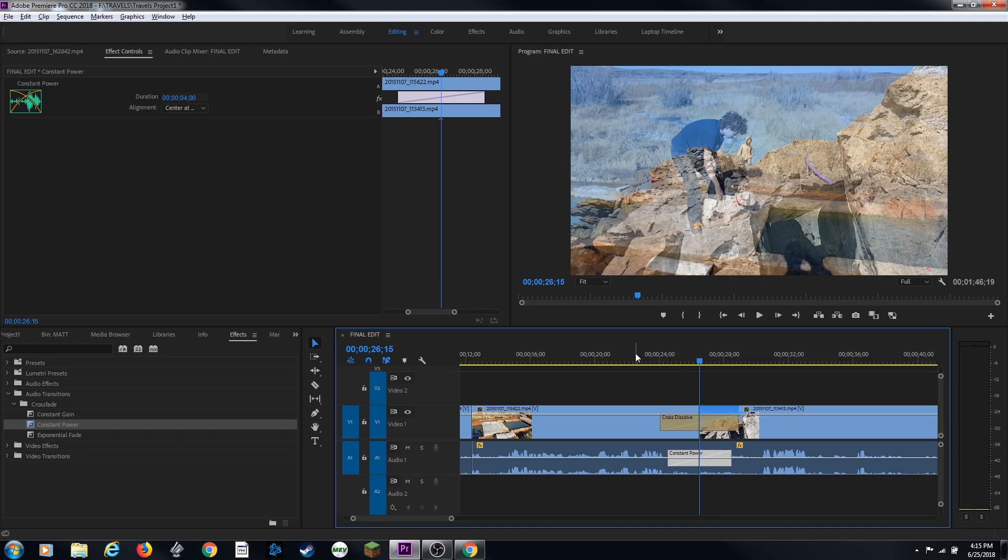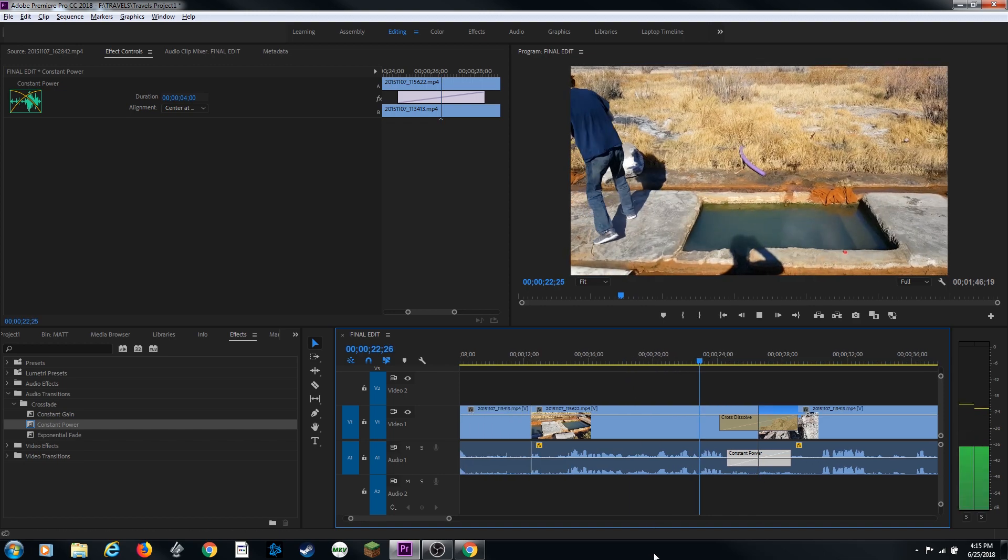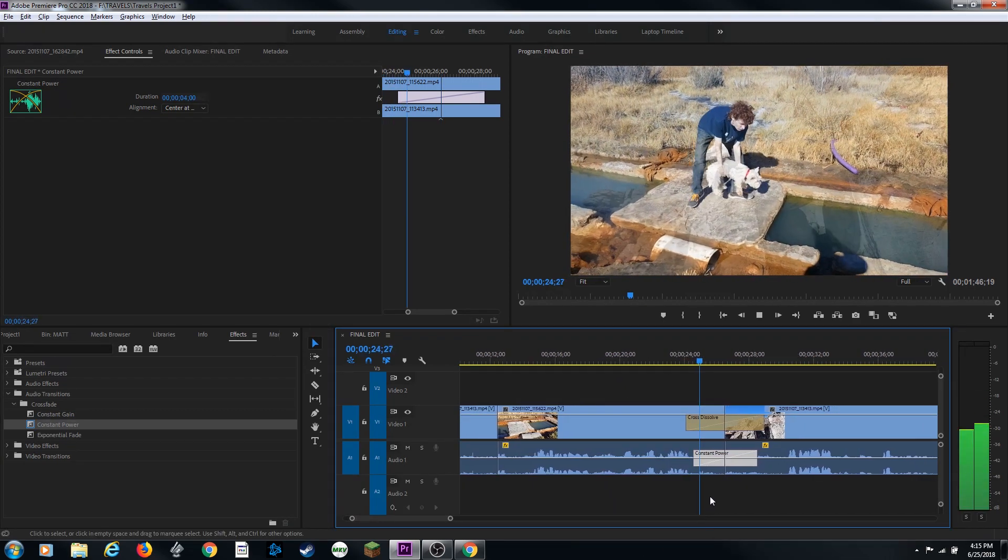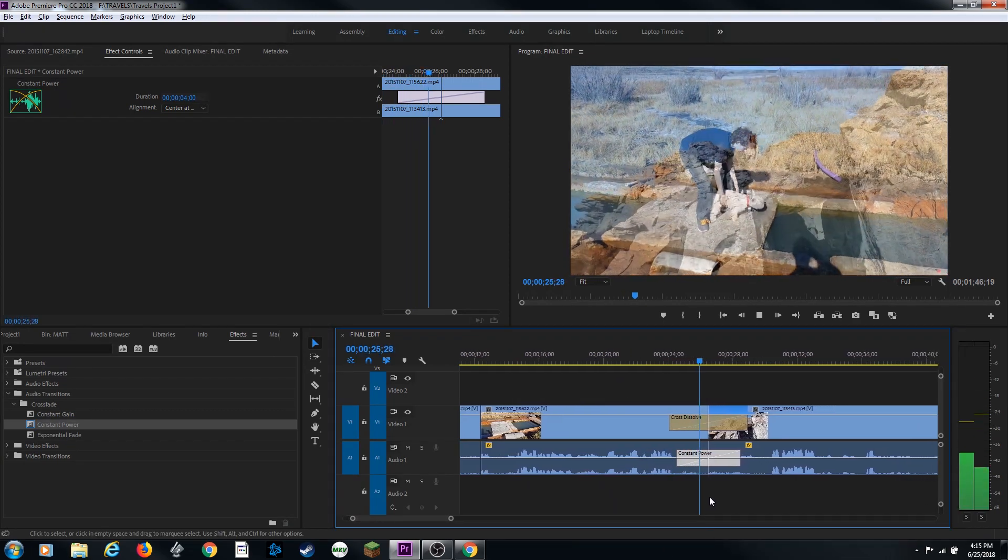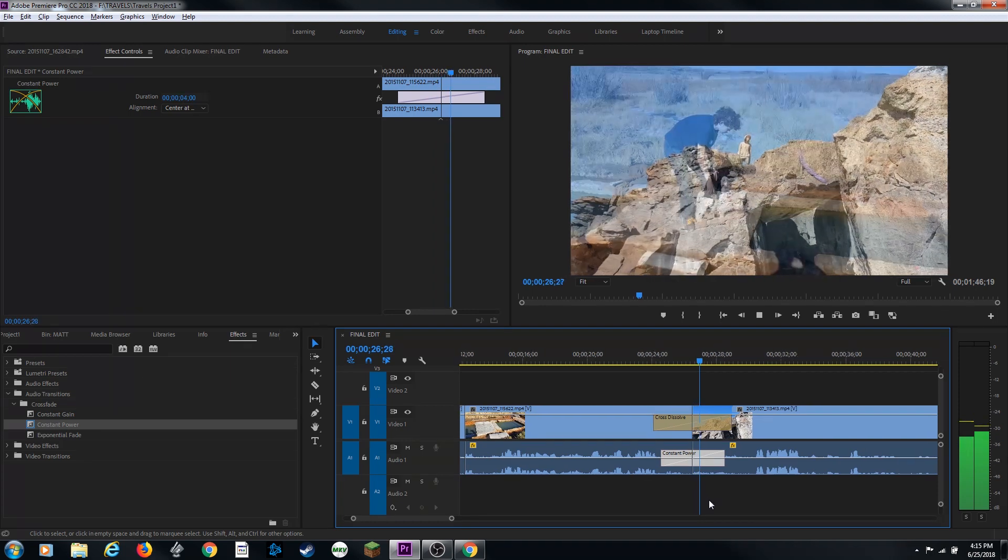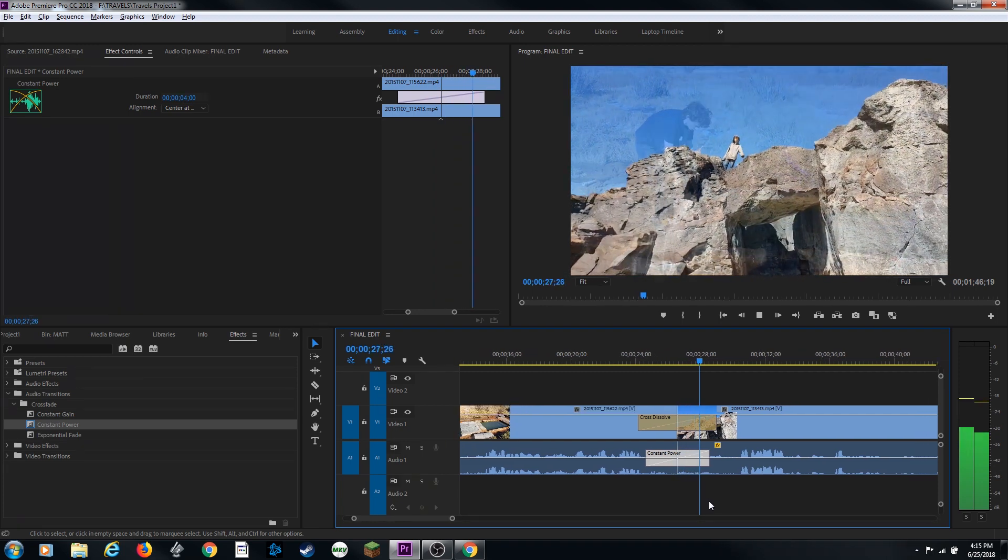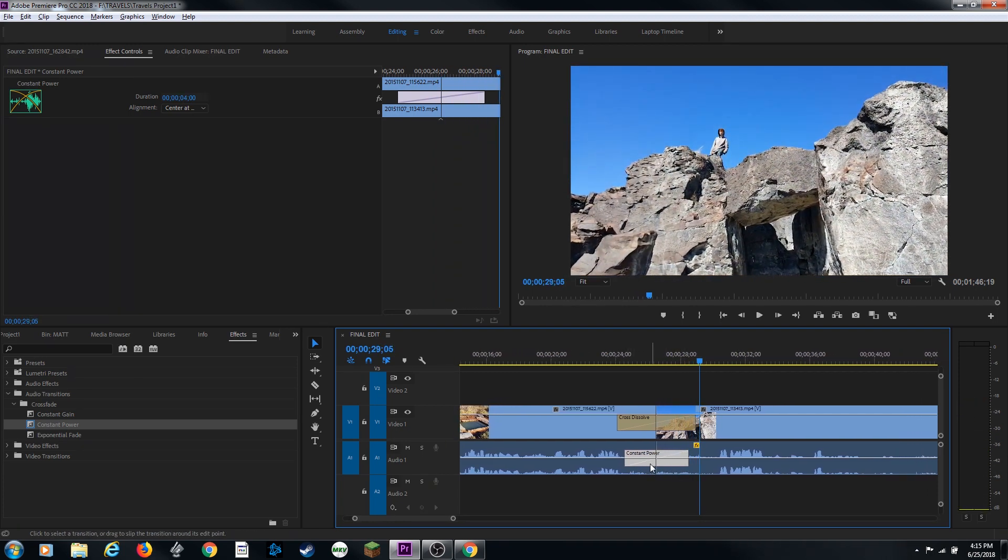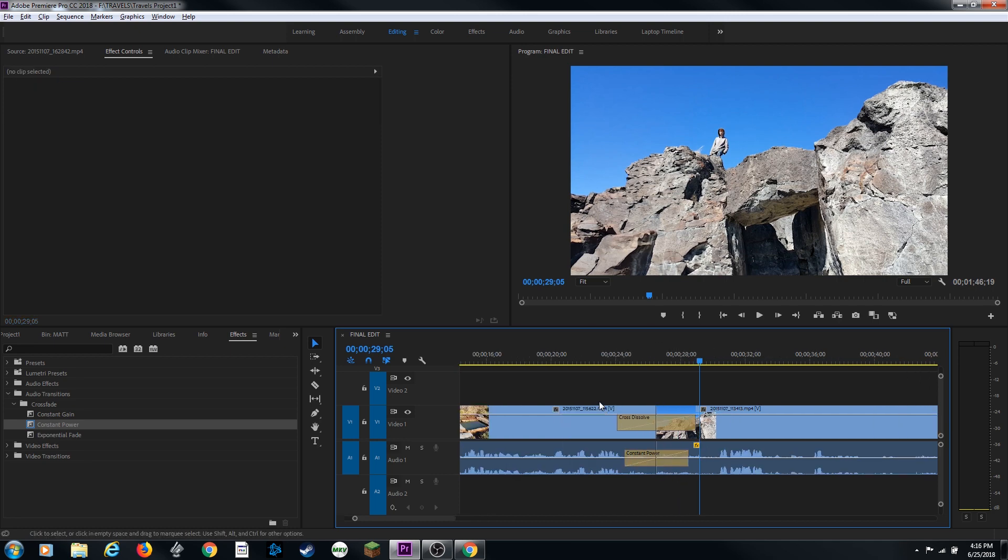Now let's listen to that. Or sulfur, one of the two. Most likely sulfur. I don't know. Now we have a nice smooth transition from clip to clip and we can't hear the audio do the edit when it hits this point.